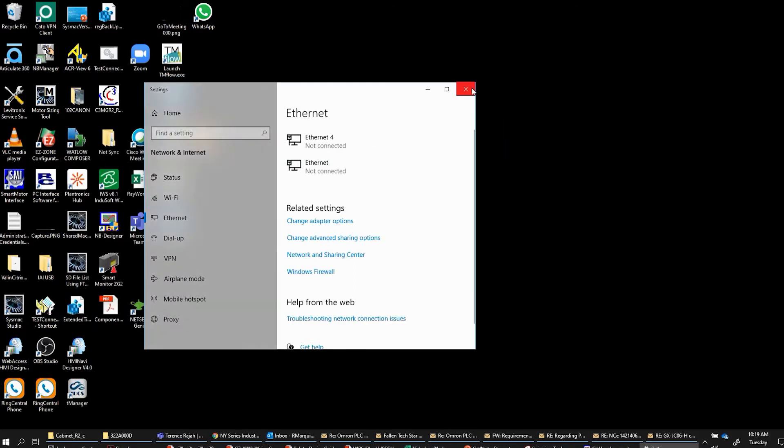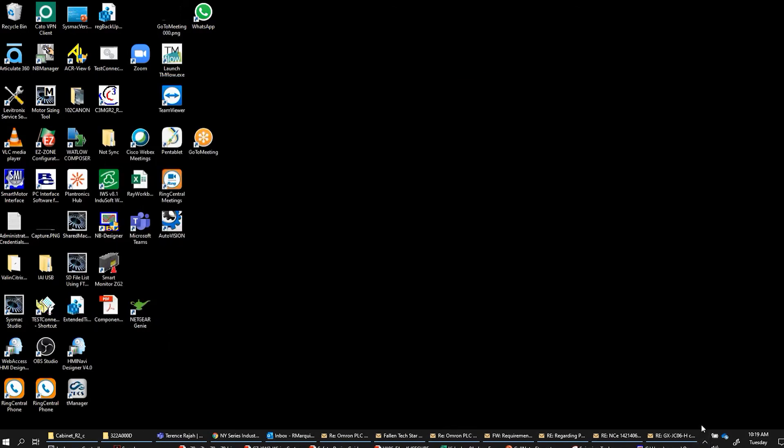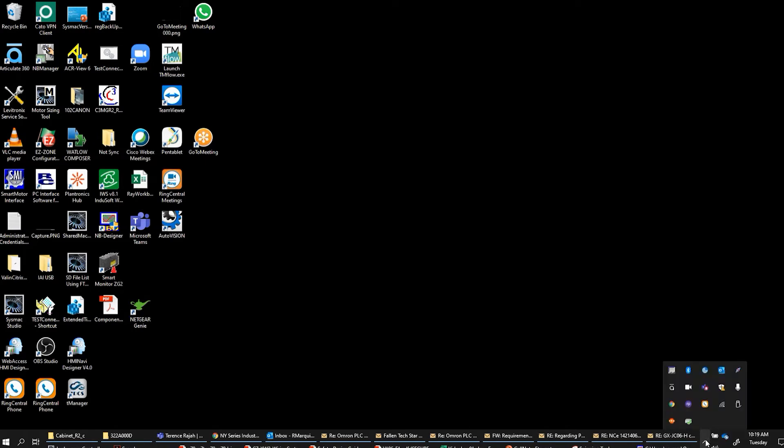The next way to do it is if you look at the bottom here and show hidden icons, you'll see your Wi-Fi if you're connected to Wi-Fi. If you're not connected to Wi-Fi, this will be a globe or some other symbol, but it'll say internet access here. If you click on that...